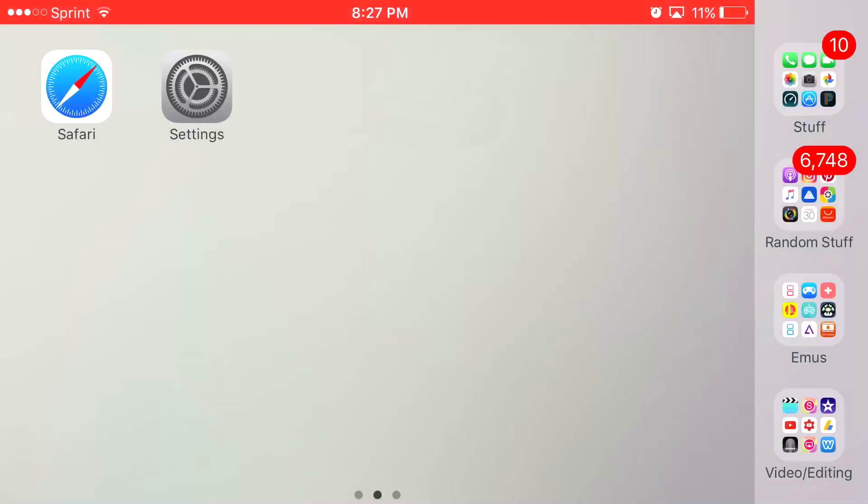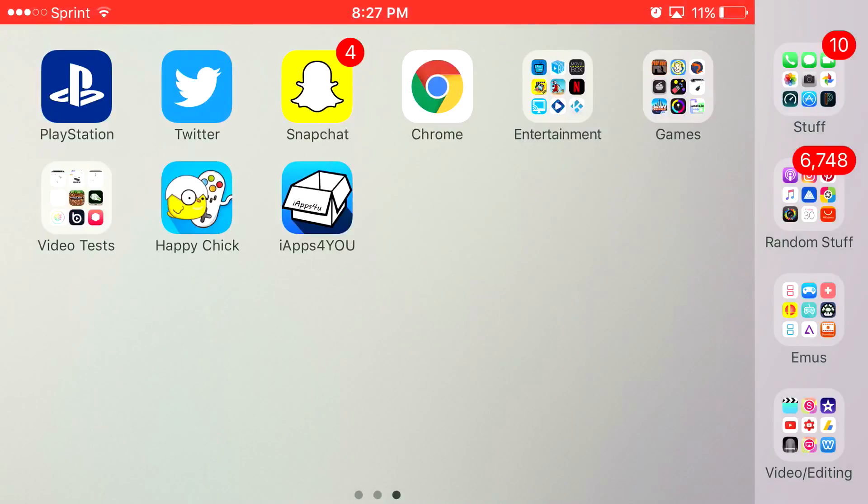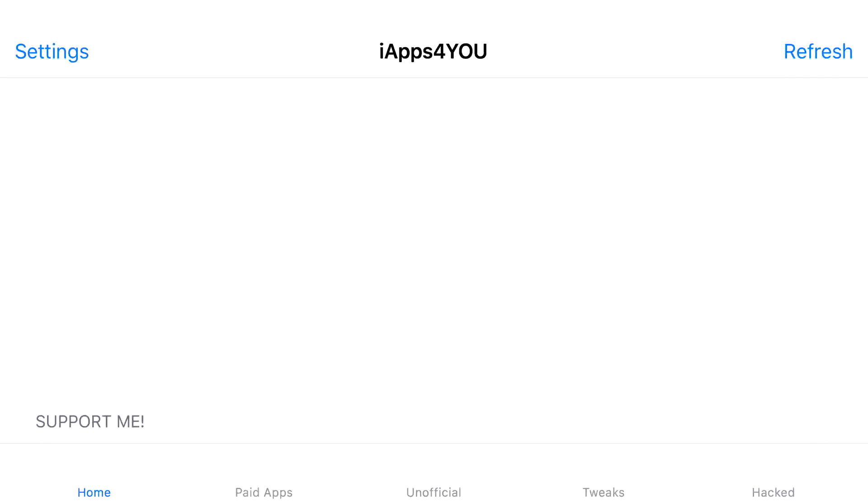Now once you get back to your home screen, you should see this app right here, iApps4U installed. So go ahead and click on iApps4U.